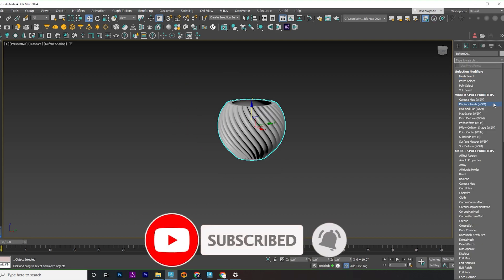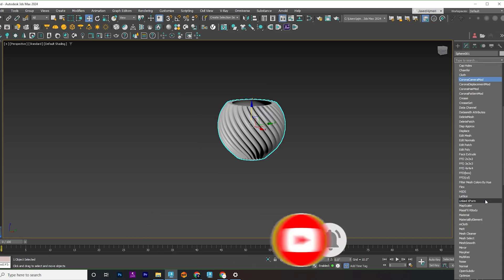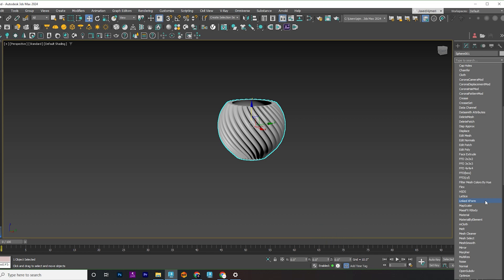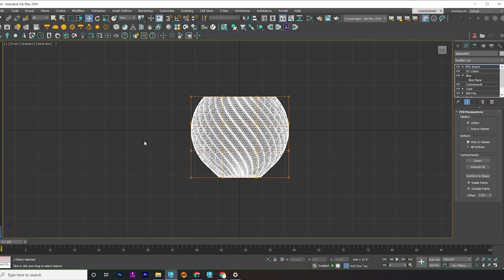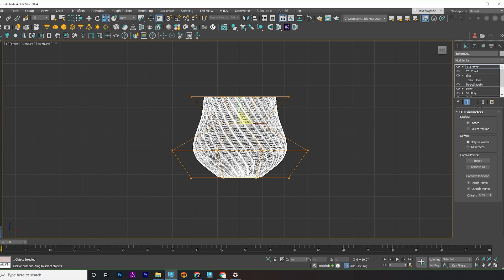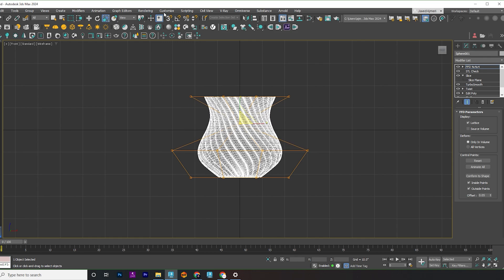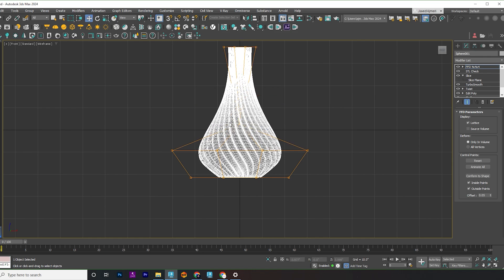Apply the FFD4 modifier and adjust it to create a vase from your model. And hey, remember to always keep that STL check modifier on top to ensure everything's print-ready.